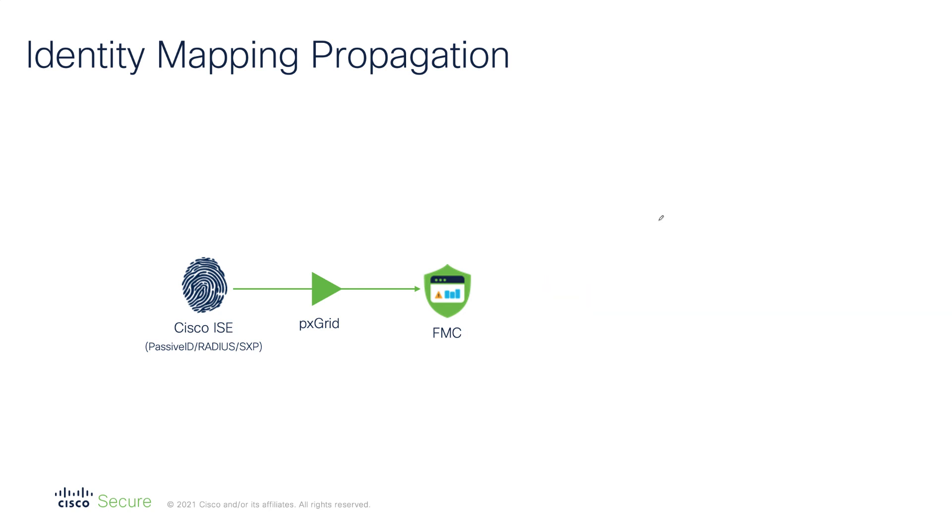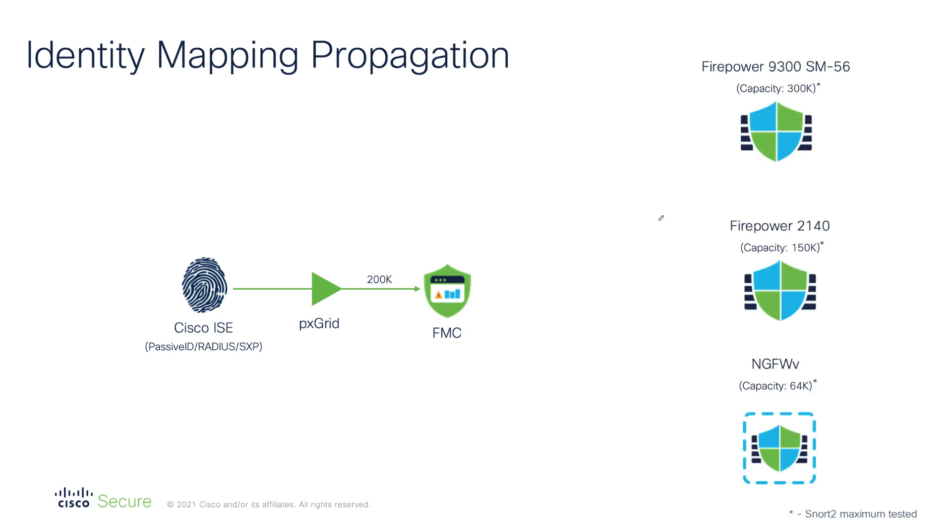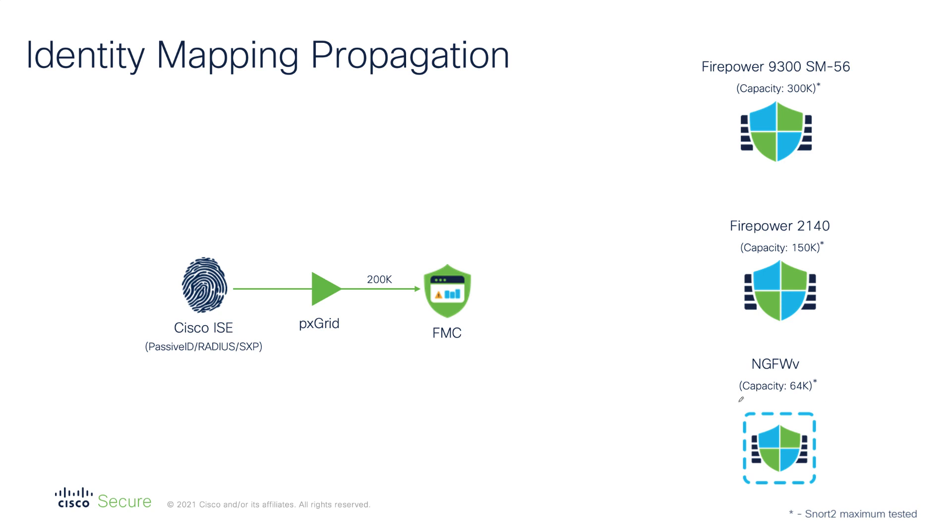In our example we use Cisco ISE to share 200,000 mappings with the FMC. Each device managed by the FMC has a memory pool reserved for identity mappings. The size of the pool depends on the model of the firewall and ranges from 64,000 on the virtual edition to 300,000 on the higher-end appliances.